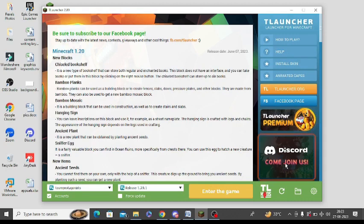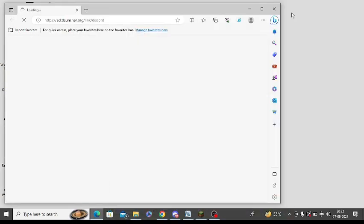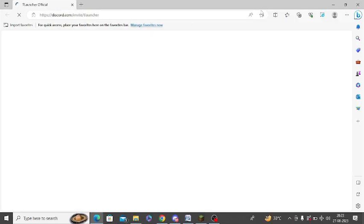Here you can see in TLauncher there is a Discord option, you can connect it. You simply click on this link, it will direct you from browser to the Discord application directly.